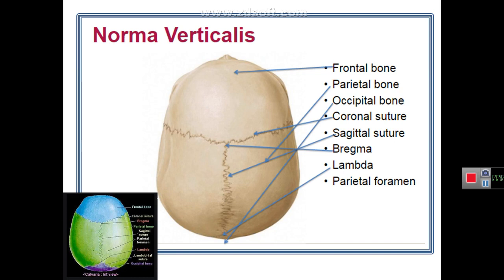These fontanelles will ossify later in life. The anterior fontanelle at the bregma ossifies at about one and a half years of age, and the posterior fontanelle at the lambda closes at about six months. Also, on the sides of the posterior part of the sagittal suture are two foramina called parietal foramina.